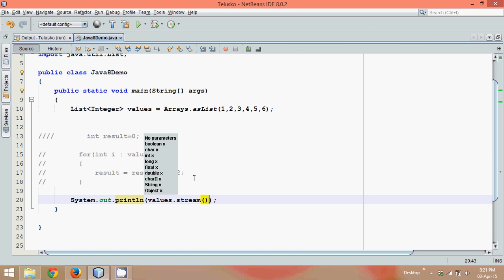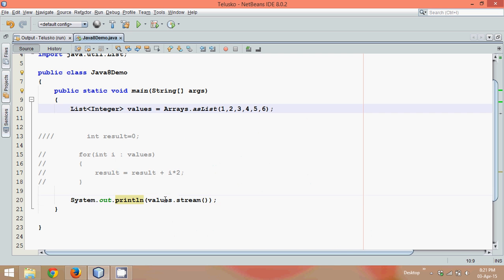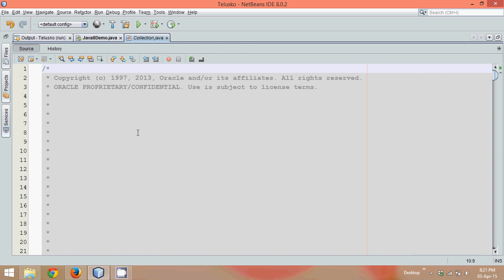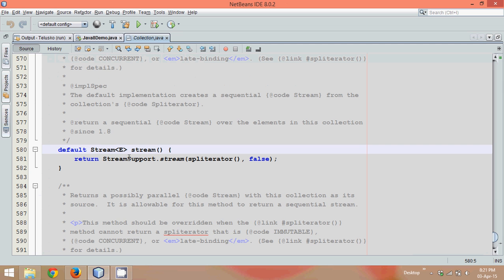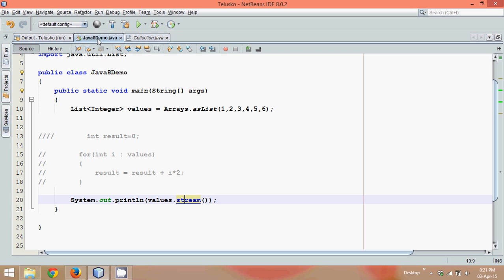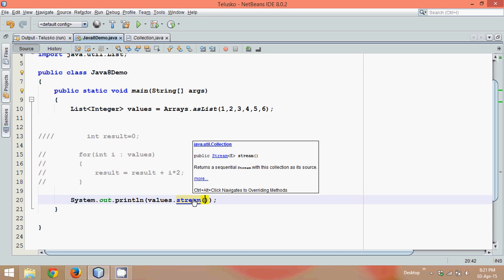Now this stream method is a new method introduced in a collection interface or list interface. You can see, if I go to this stream, it belongs to collection interface and it's a default method. So what this method will do is it will convert your collection into a stream. Now once you've got the object of stream here, just have a look.